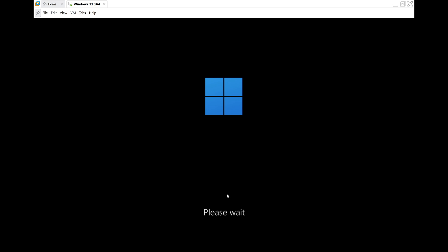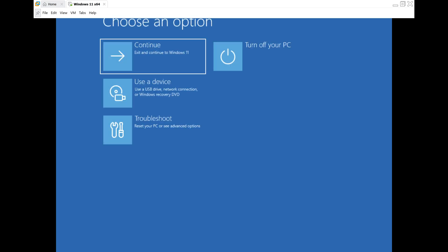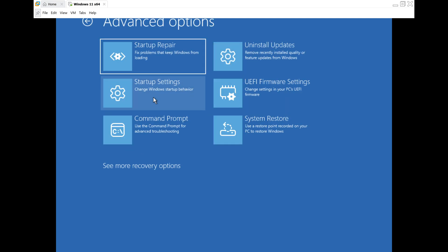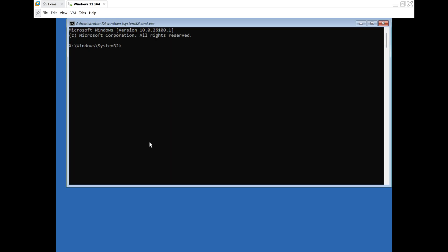Once the choose an option window pops up, click on Troubleshoot. Then click Advanced Options and finally click on the command prompt icon to open it.